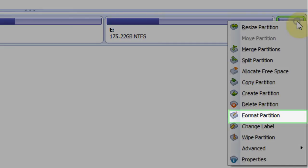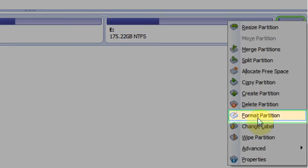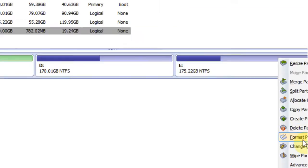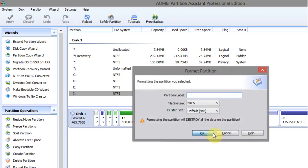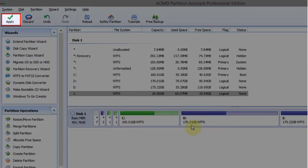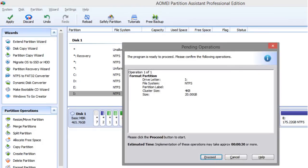Now right click on drive and select format partition. Before formatting the drive make a backup of your data, then click on apply.